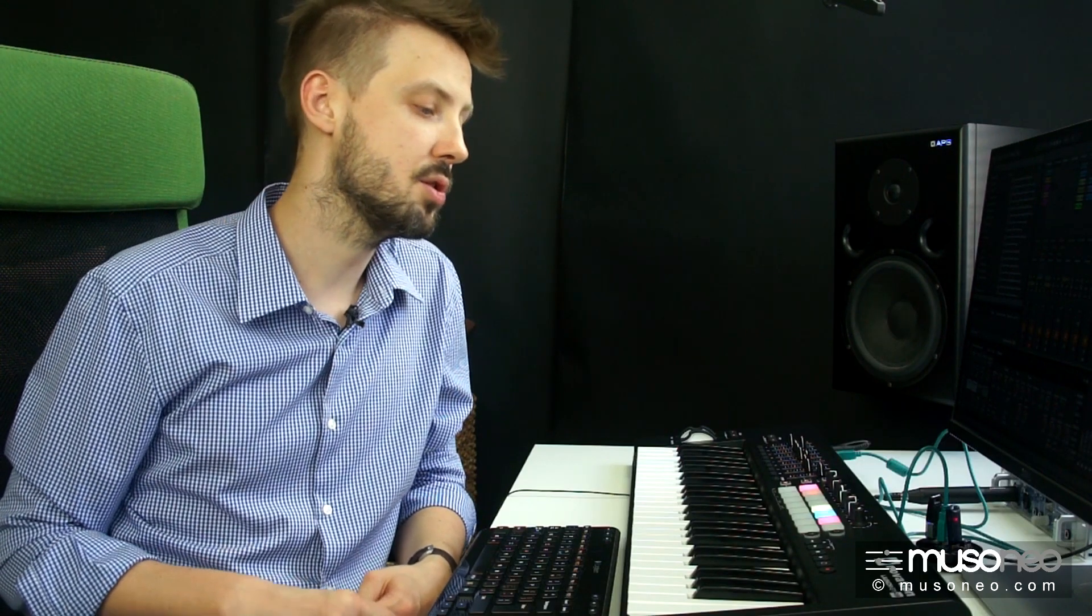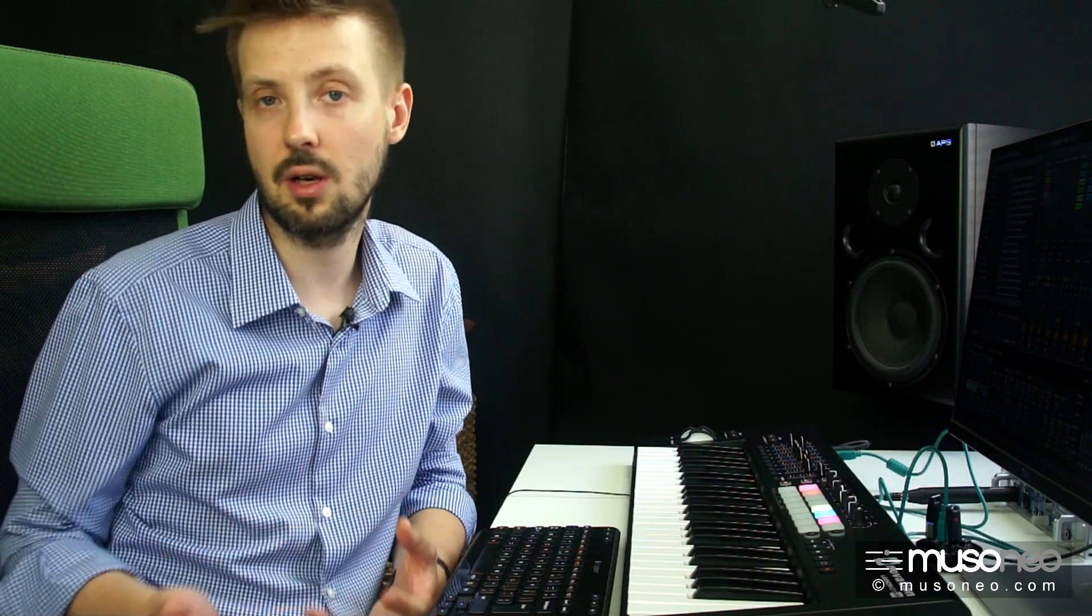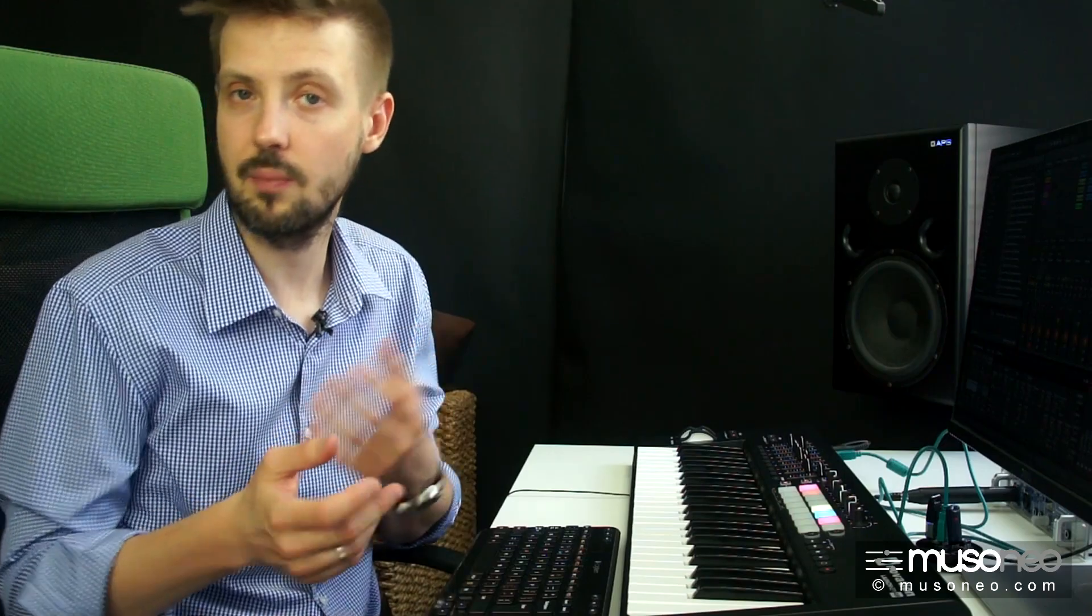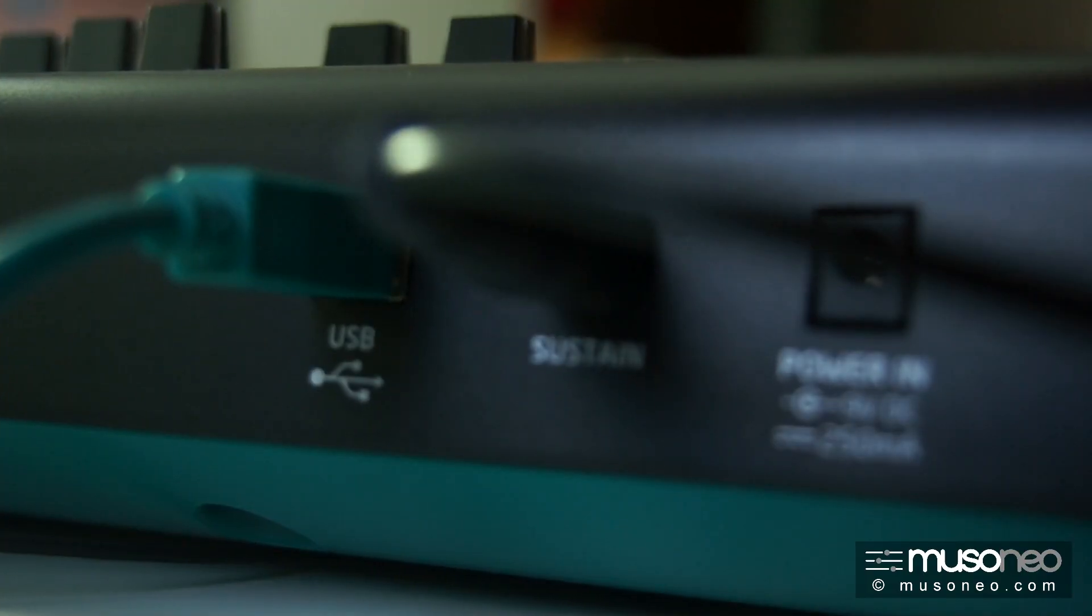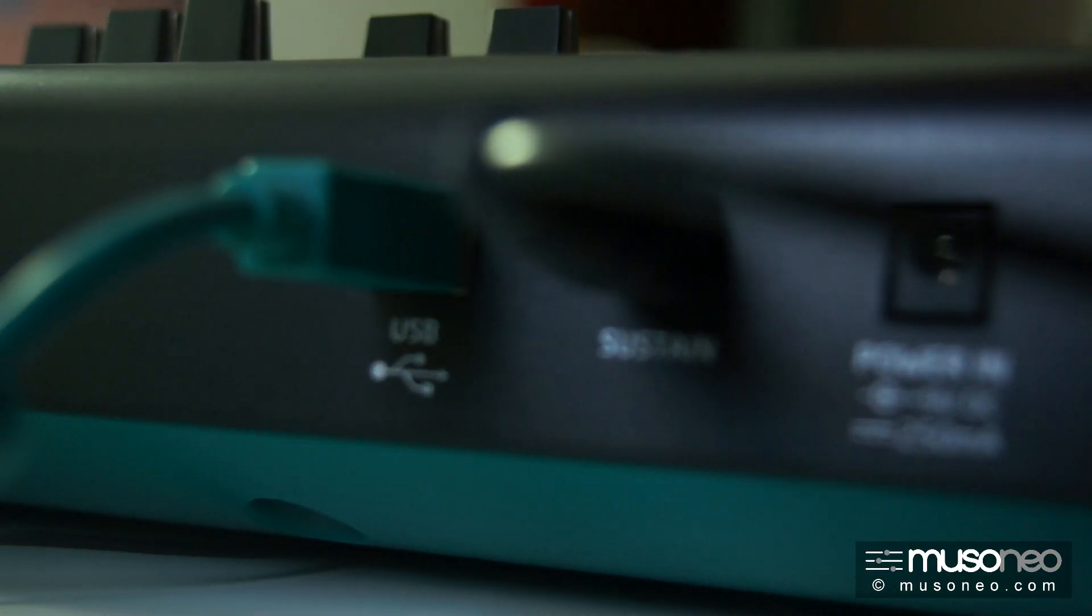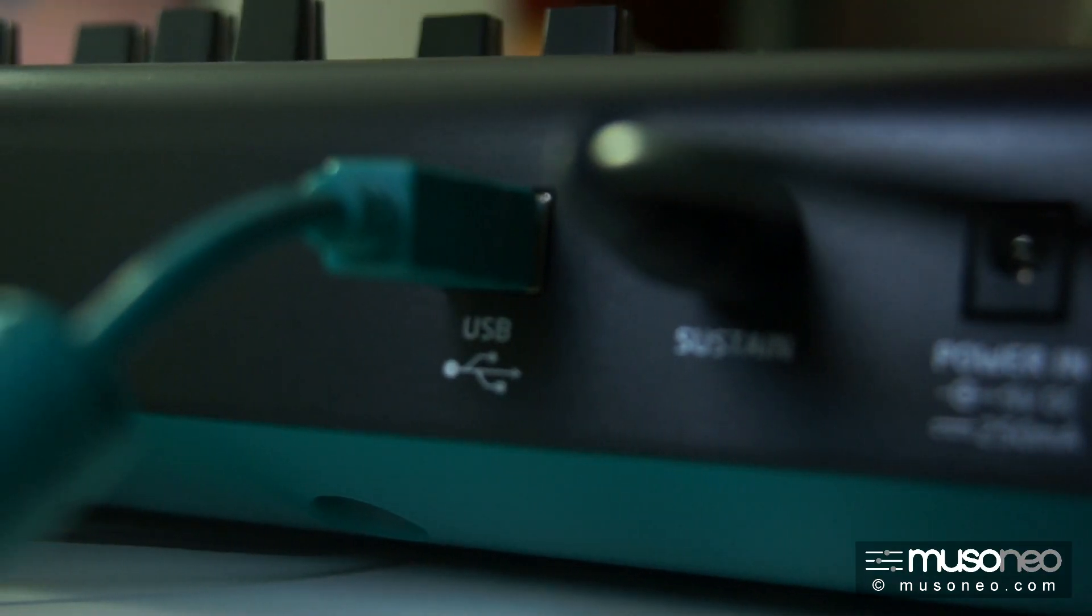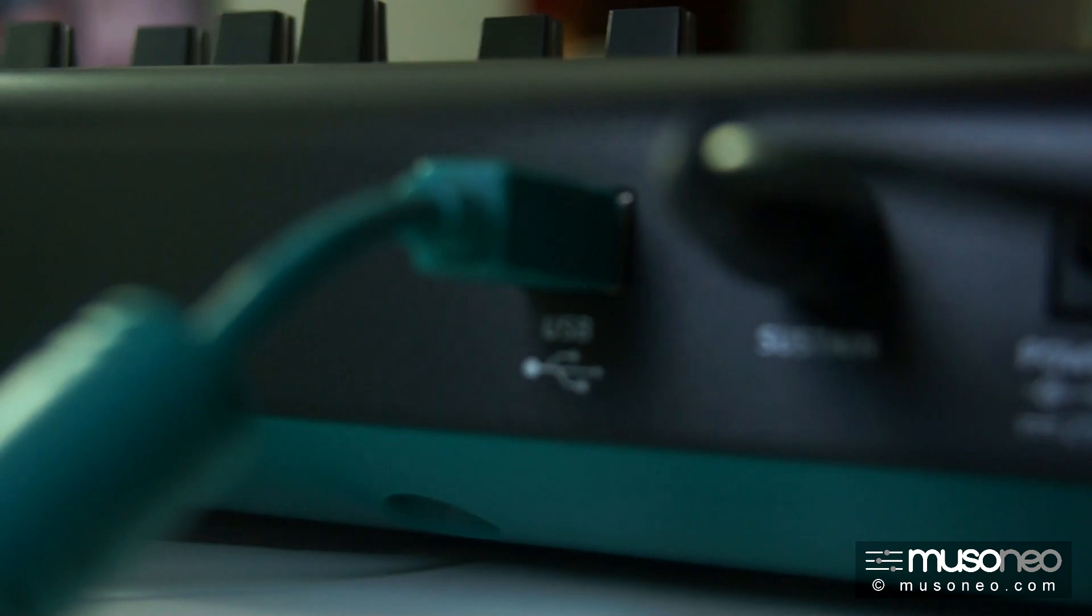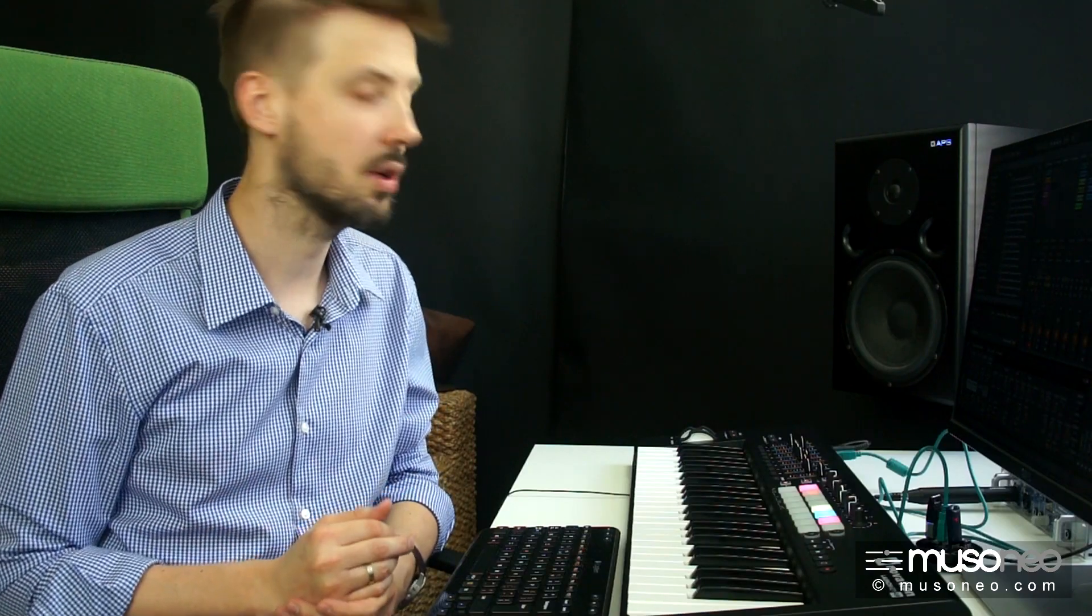że jest to klawiatura USB i jako taka pozbawiona jest wyjścia MIDI w formacie 5-pinowego włącza, co oznacza, że jeżeli chcecie na przykład sterować jakimś zewnętrznym syntezatorem analogowym,